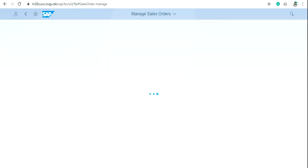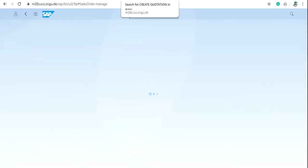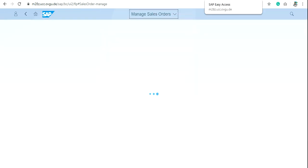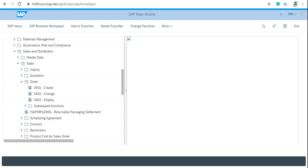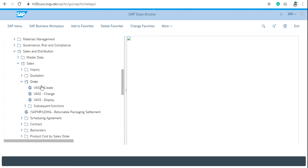If you are using SAP Easy Access Menu, go to Logistics, then Sales and Distribution. In Sales, click on Order and then click on Create.